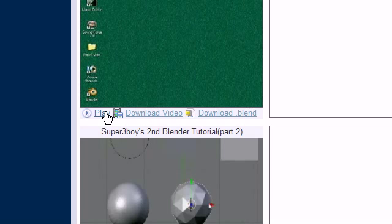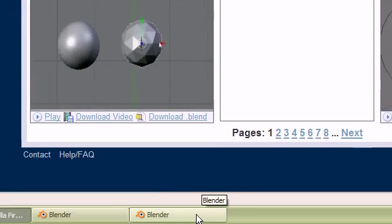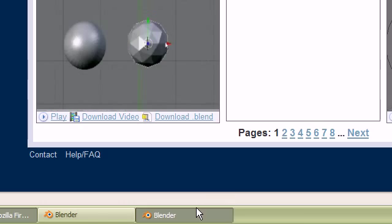You can play the tutorials at double the quality of YouTube. You can download the video or the blend file and included files. So let's go ahead and get started.